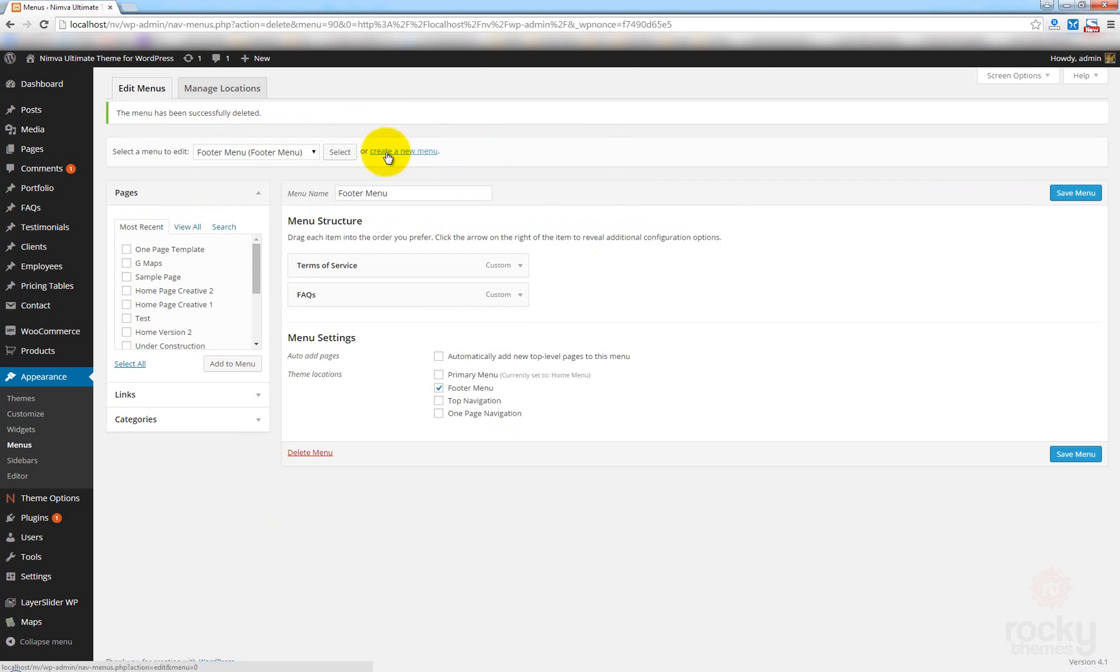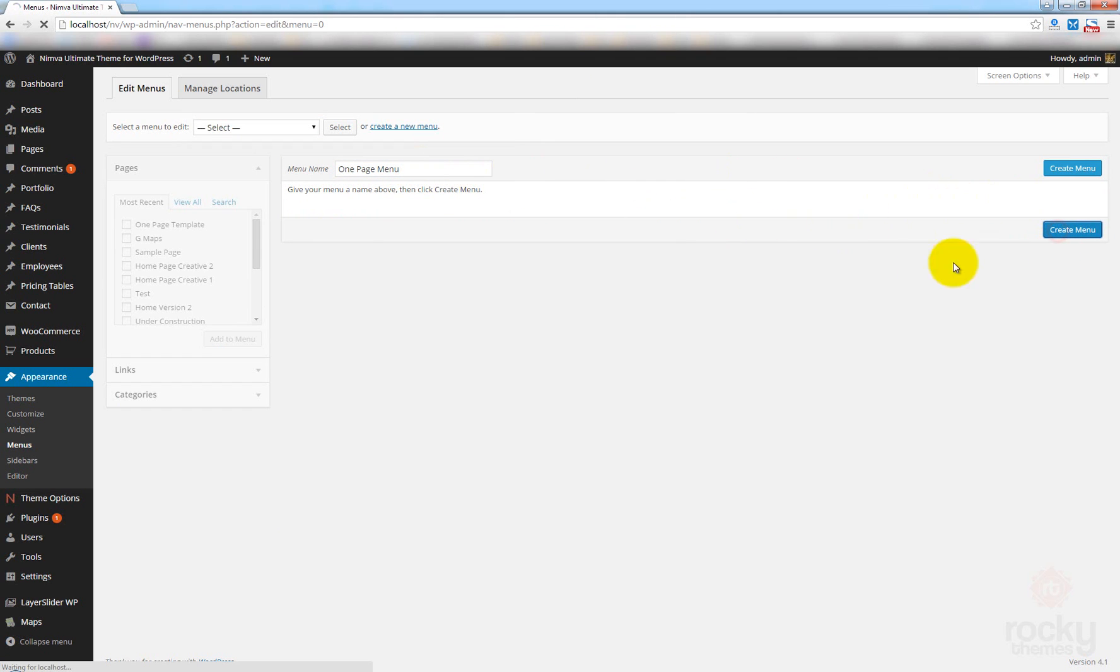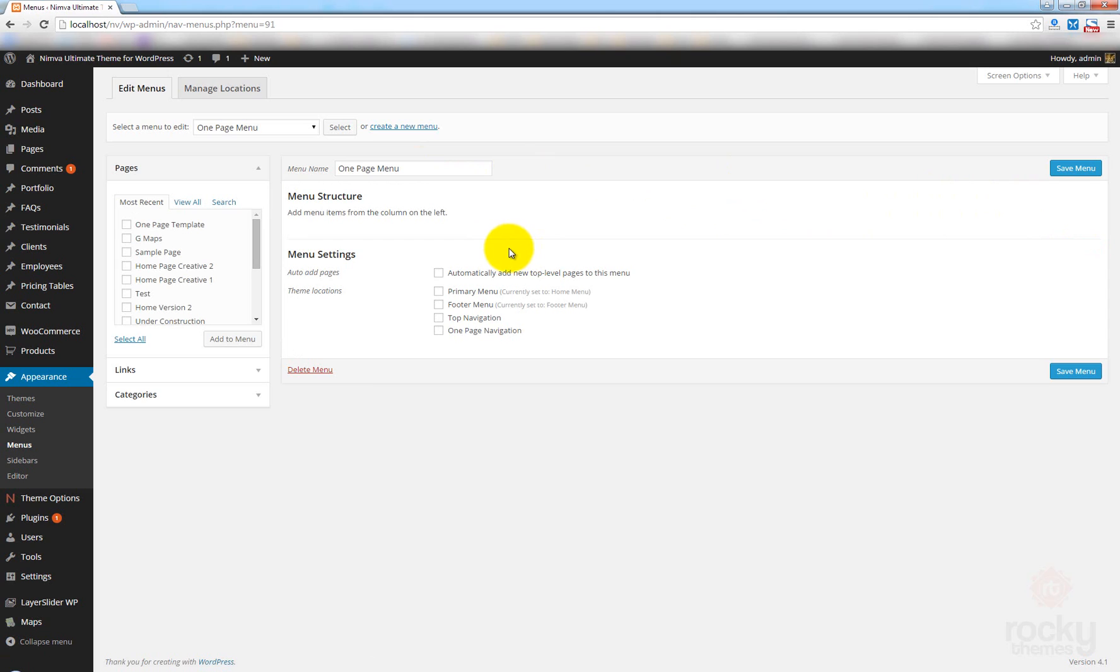And let's create a new menu. And let's call it one-page menu. Click on Create menu. And now we will have to actually create the links that will be used for our one-page template.